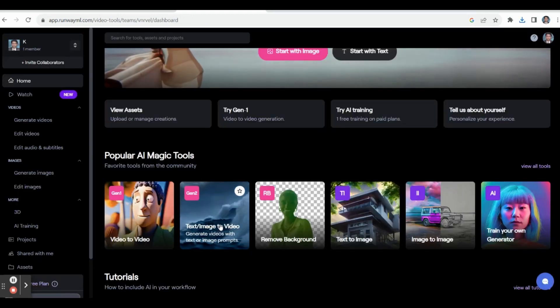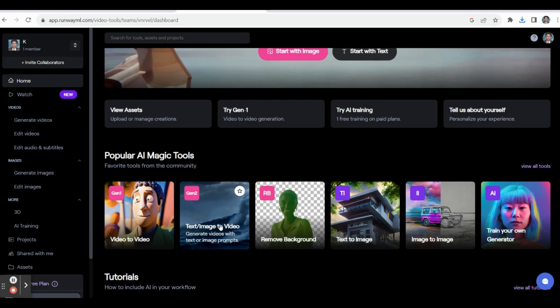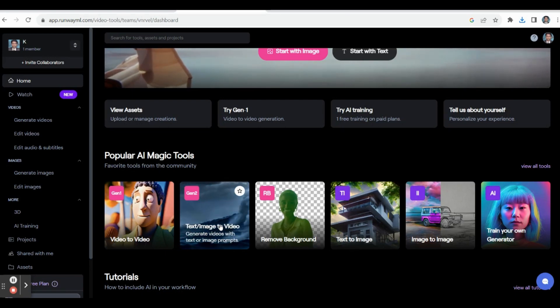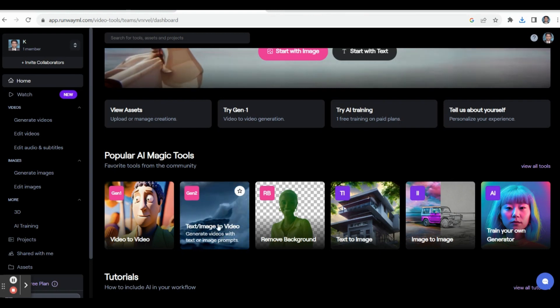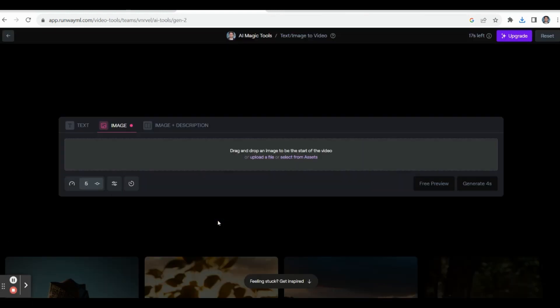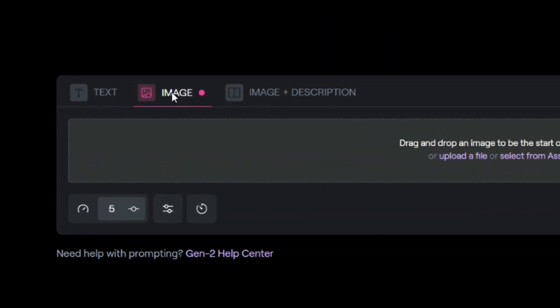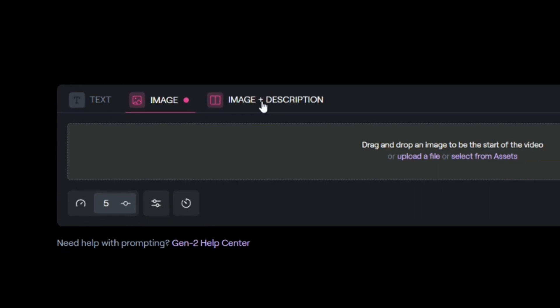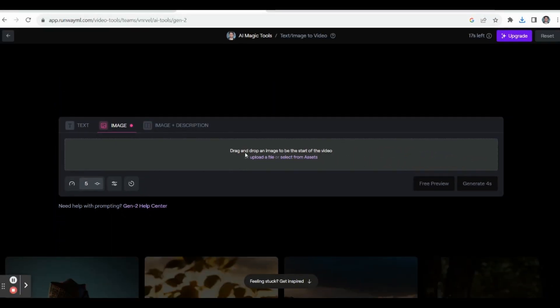Now let us see how to create a beautiful animated video. We can convert any image into a video. Select Text or Image to Video and you will get that interface. Here you can give text, insert any image, or insert an image with a description. Click 'Upload your file' to insert any kind of picture.